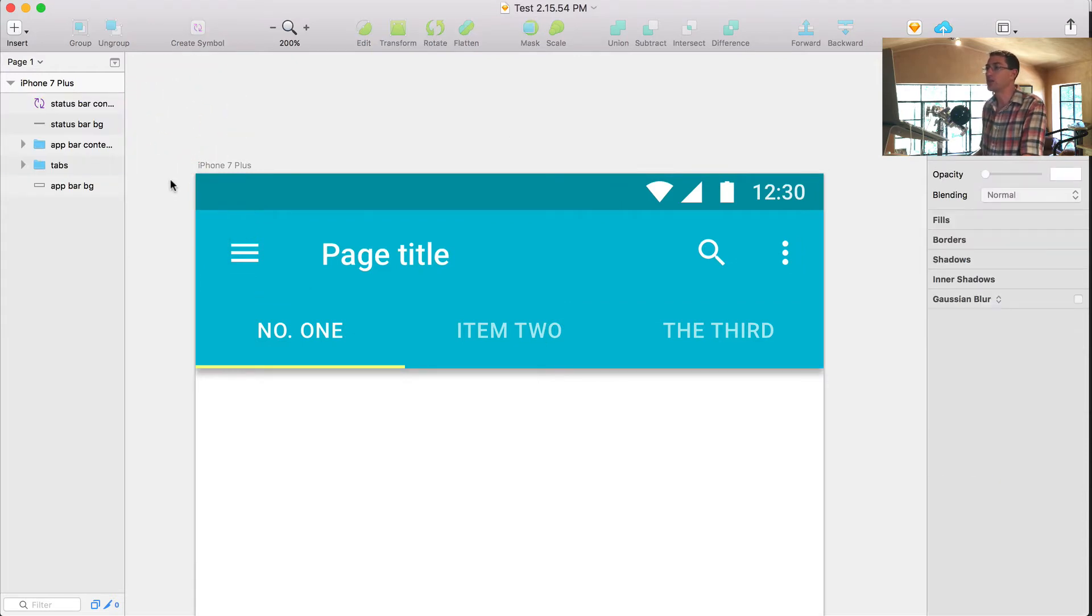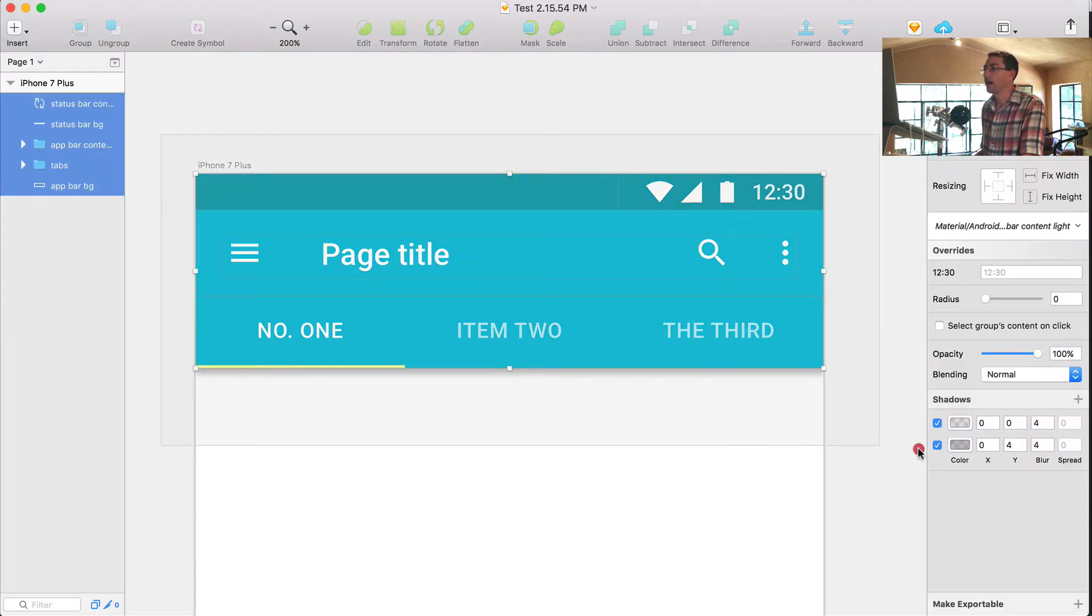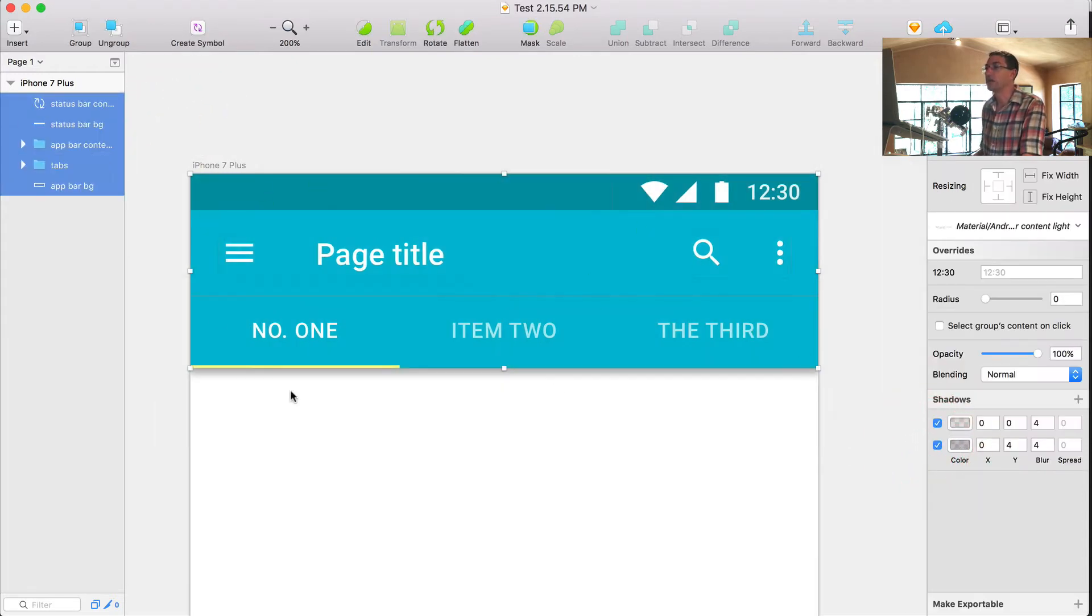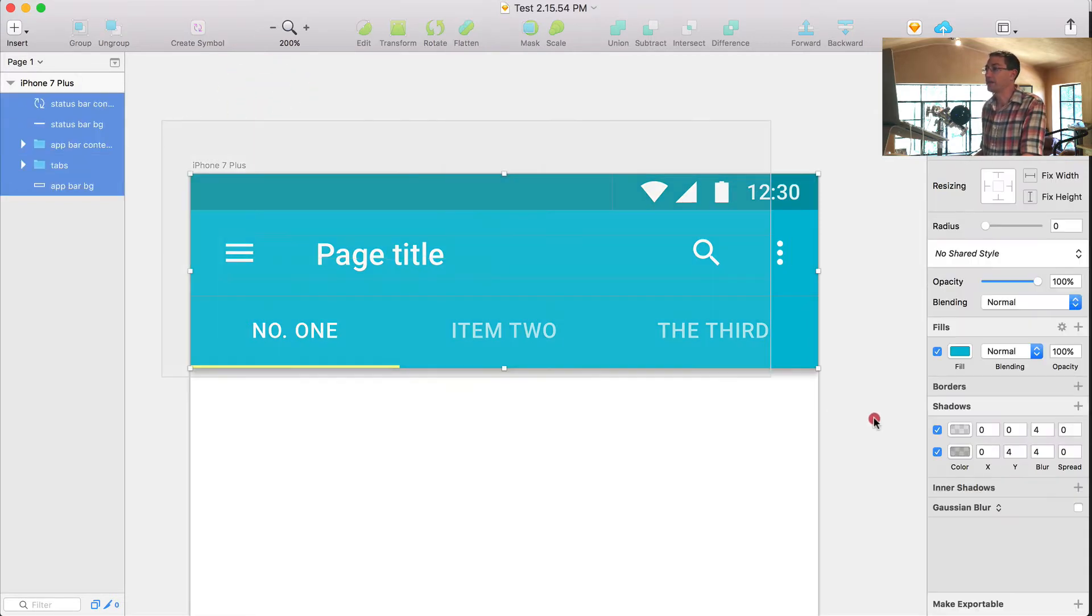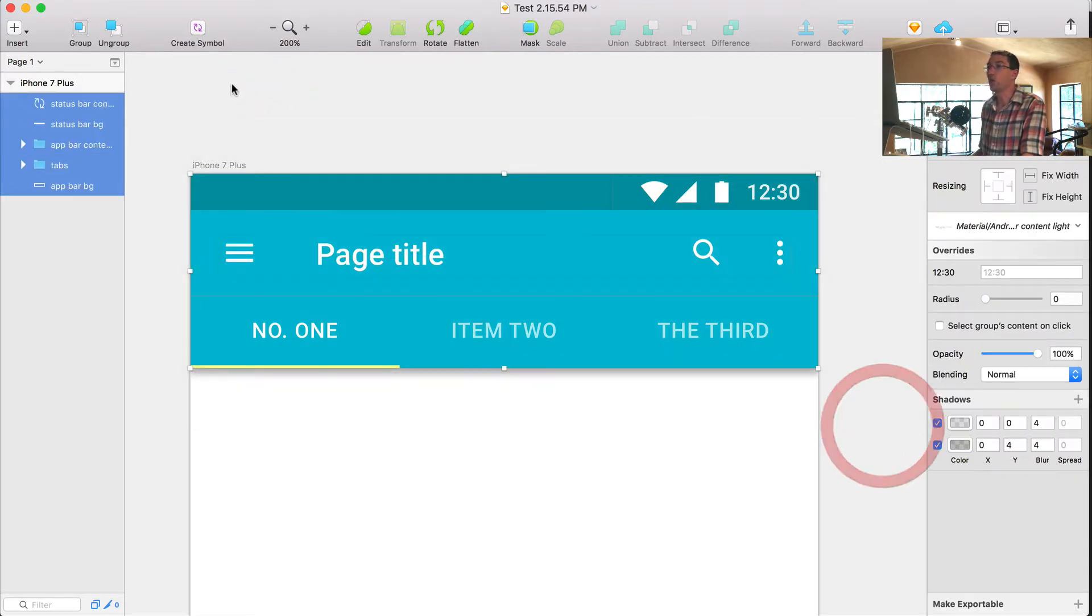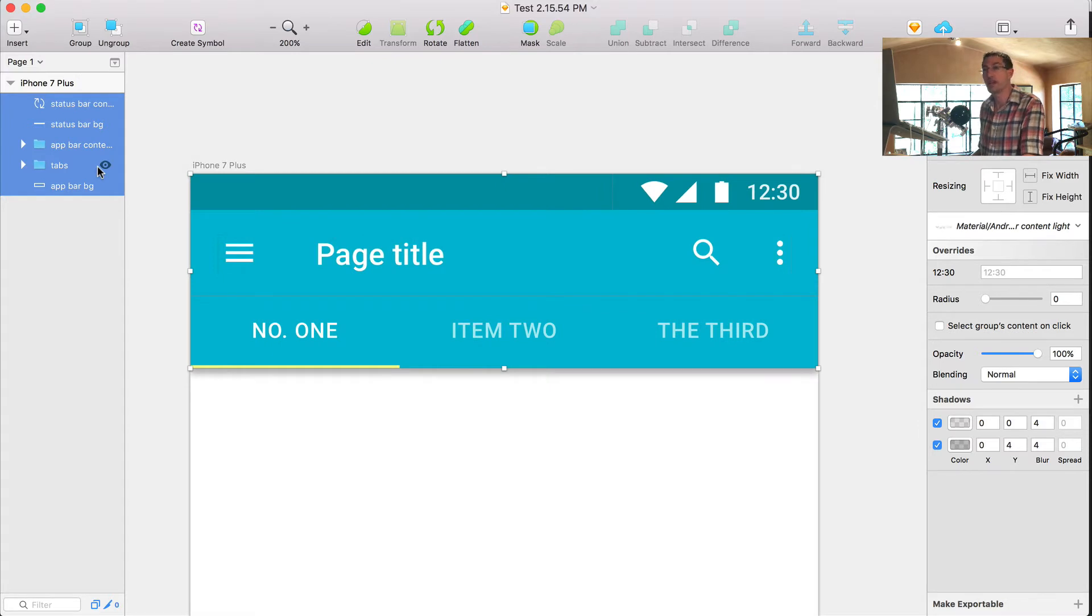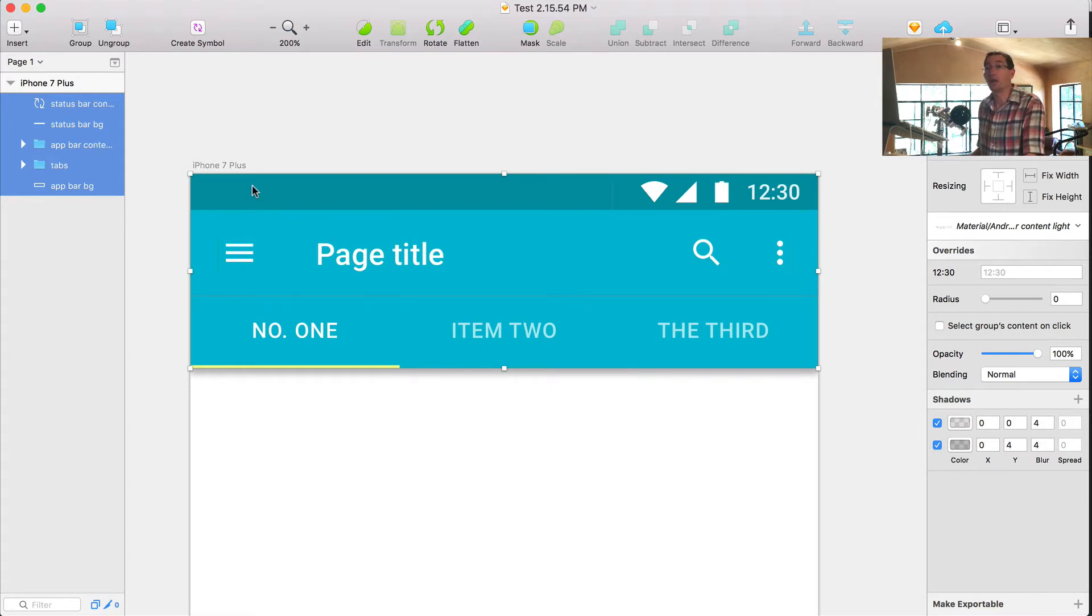So now here I am in Sketch. I have a material design asset here. This is how it works. You select your files here and if you want to ungroup them first, a couple layers you can. That could help you. You don't have to. You can play with that.